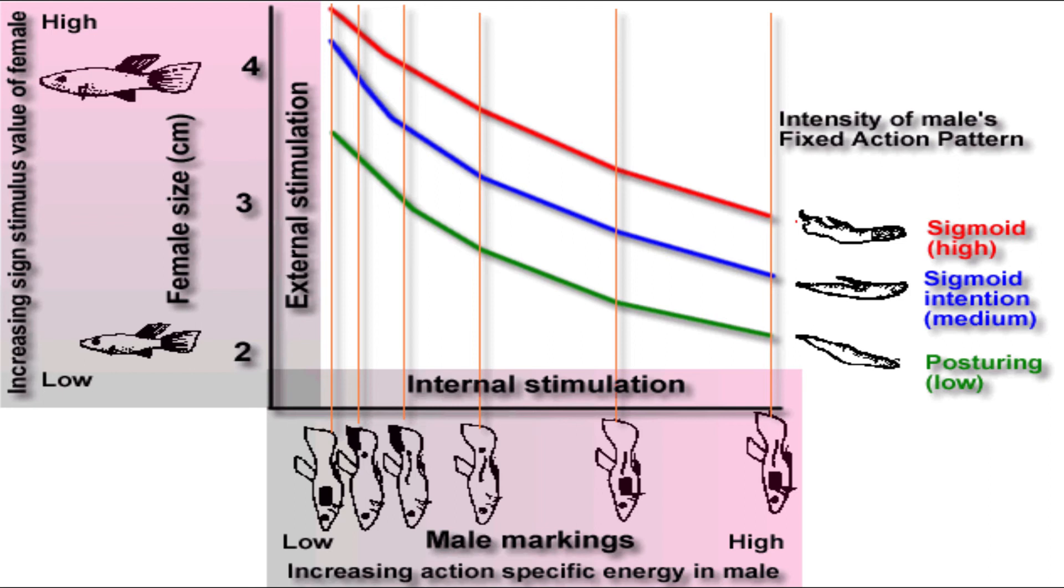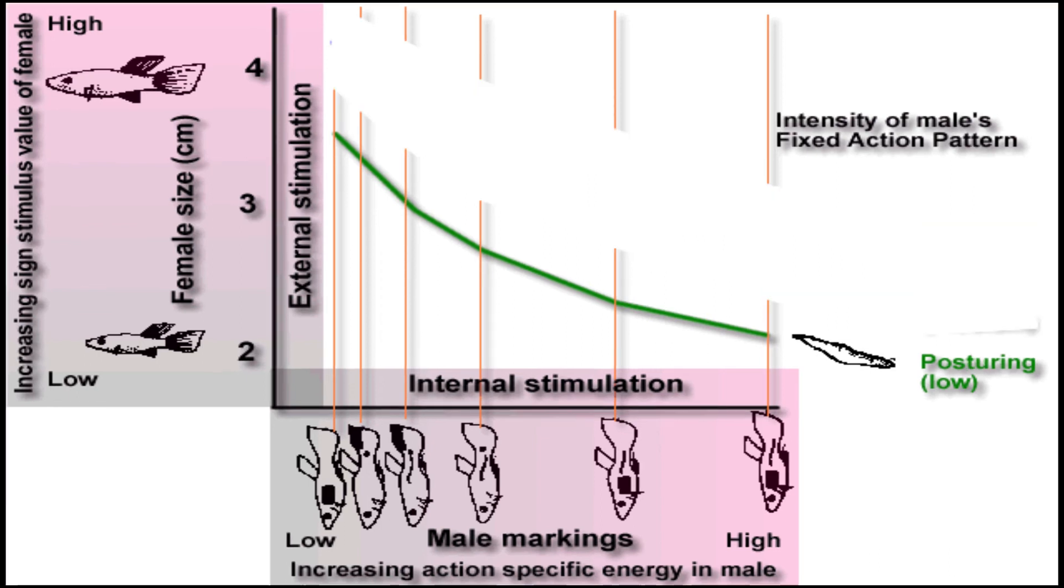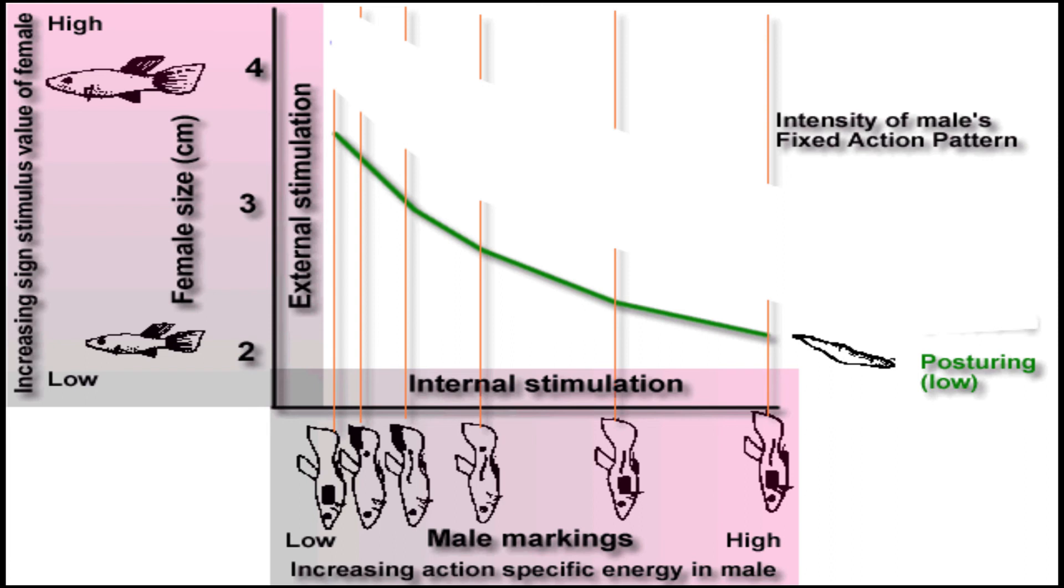Behrens and his colleagues have provided an elegant demonstration of this principle, which is shown in this slide. The green line shows male posturing behavior. A male with low action-specific energy will only exhibit this behavior if presented with a relatively large female. In contrast, a male with high action-specific energy will posture in the presence of a small female.